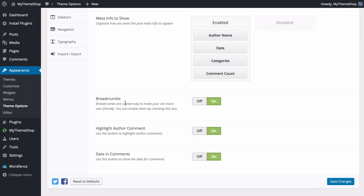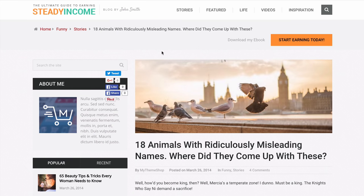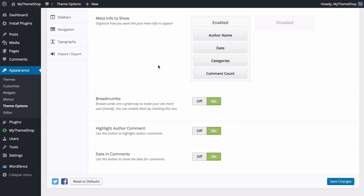Other options for single posts include adding breadcrumbs — a great way to make your site more user-friendly, showing all parent pages up to the home page and providing a nice sense of structure. For comments, you can choose to highlight comments made by the post author, and choose whether to show the date. These can all be turned on or off.